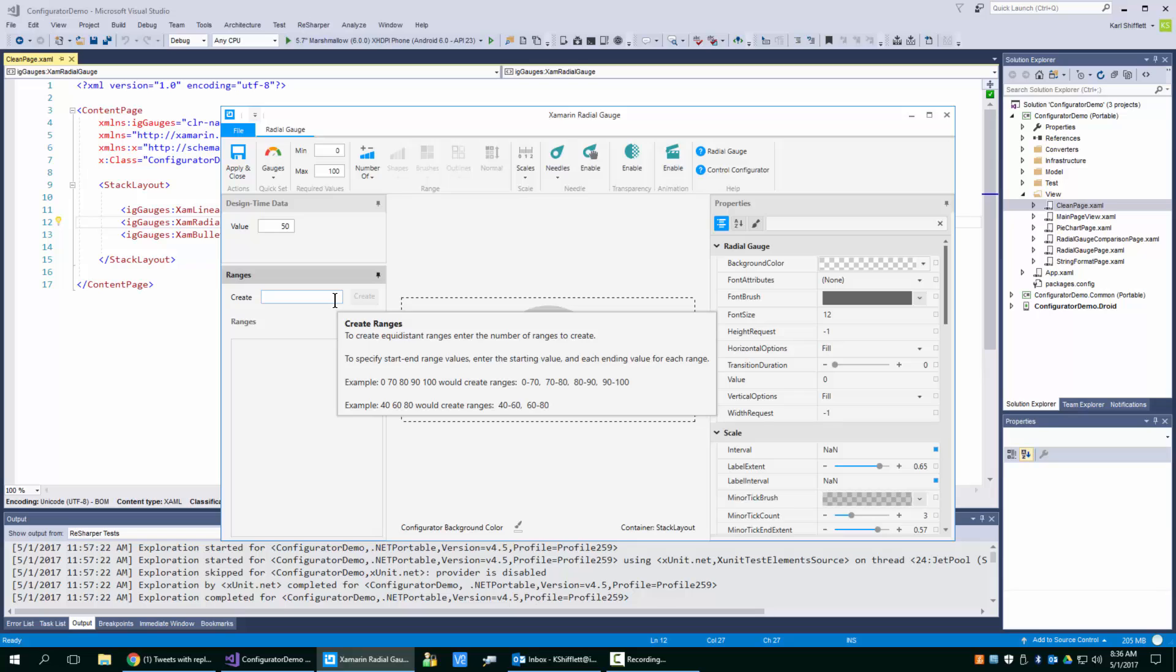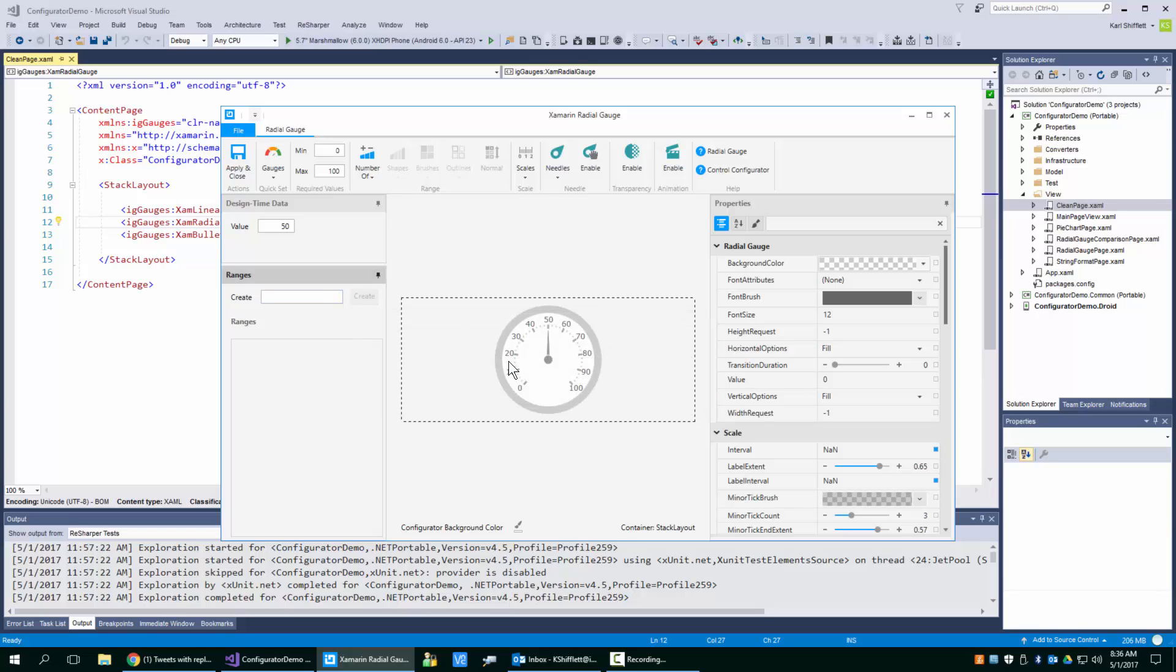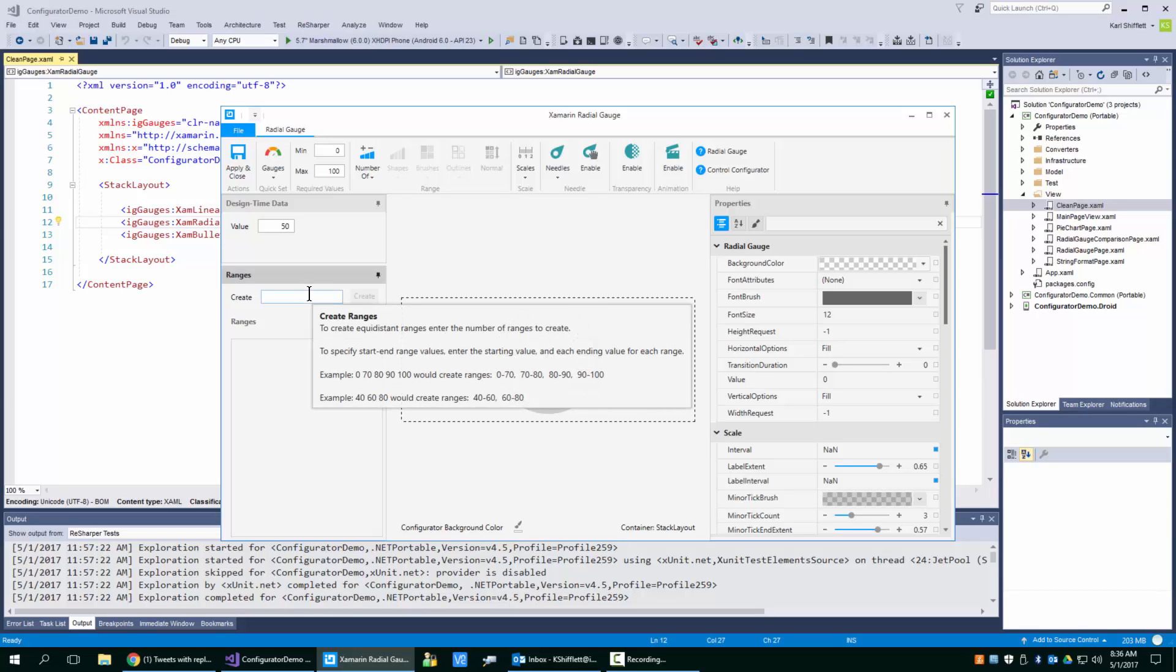So now what if I wanted to create ranges that were from zero to 70 and then 80, 90, 100? Well, that scenario is covered. There's a nice tooltip here and you could read it. So essentially what we're going to do, we're just going to key in the example here.